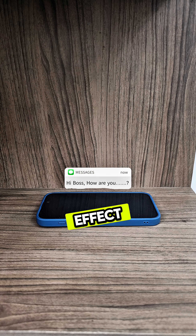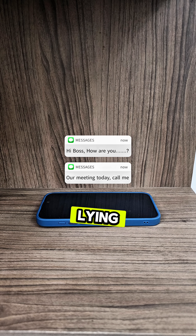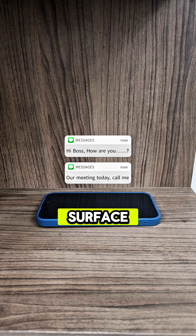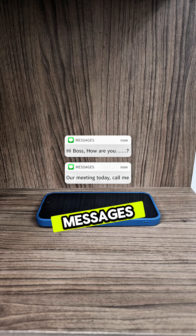Here's how to make this effect. Film a picture of your phone lying flat on a surface while it receives real text messages.